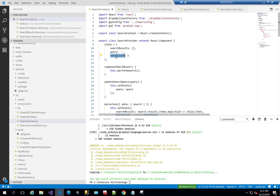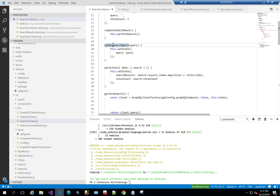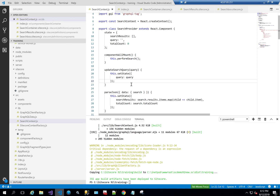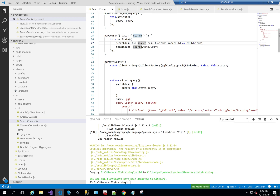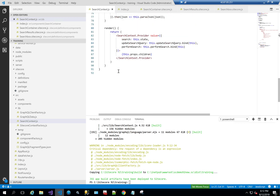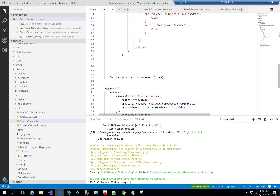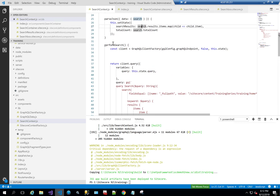The SearchProvider has a state with search results, query, and total count. On mount it performs a search. It has an updateSearchQuery function that sets the state with the query, and a parseJSON function that takes in the search data and sets state for searchResults and totalCount by mapping search results' child items. The main function is performSearch, which we'll discuss first.